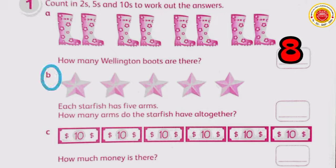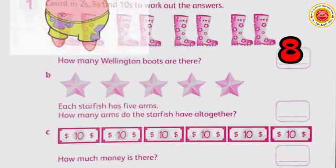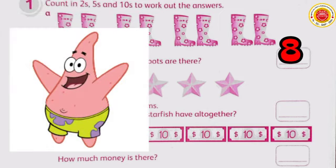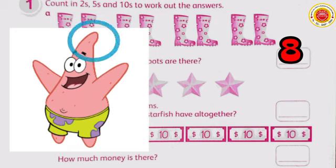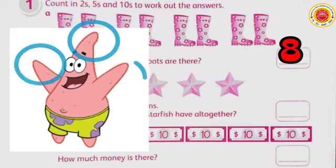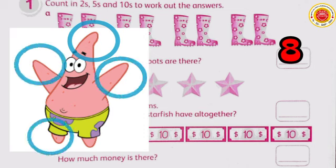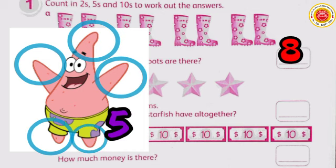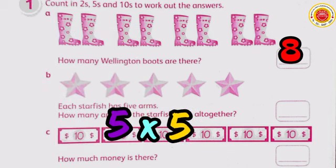Next question: each starfish has five arms. How many arms do the starfish have altogether? As we know, a starfish looks like this — like Petri. So let's count its sides: one, two, three, four, five. One starfish has five arms. Five times the number of starfish in the problem, which is five — so five times five equals twenty-five.